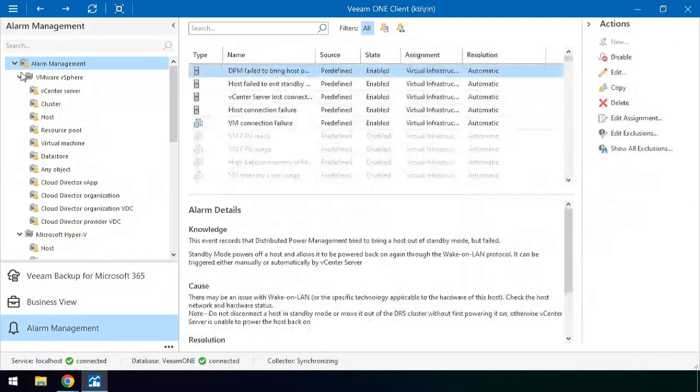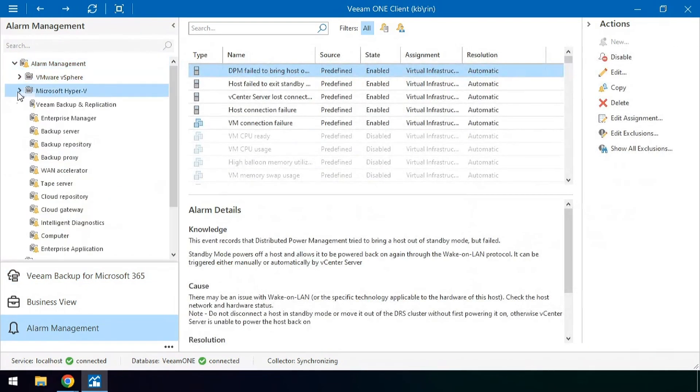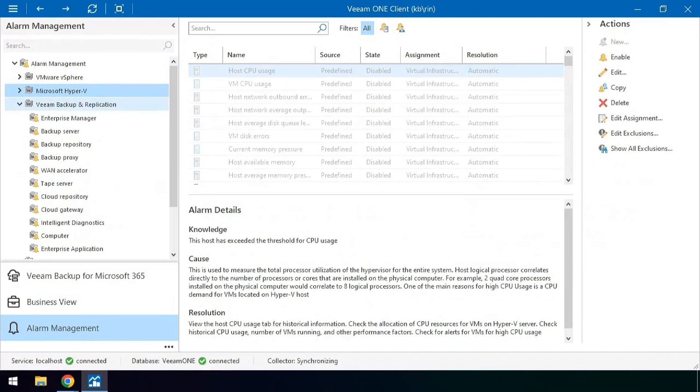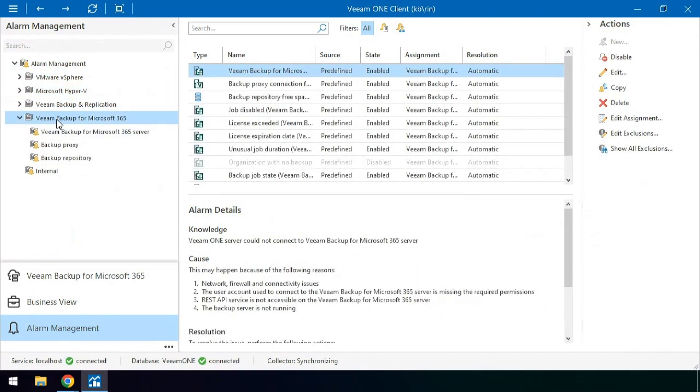There are also a number of pre-configured alarms that you can look at, configure, and modify within the console here.